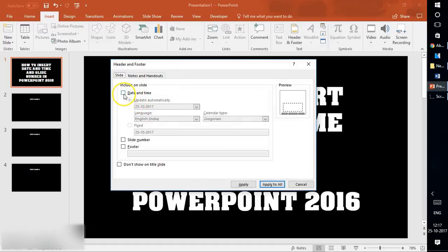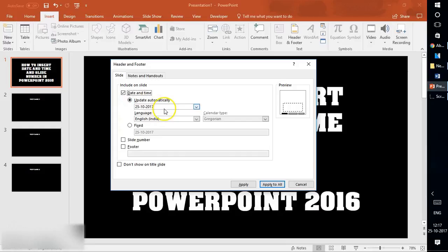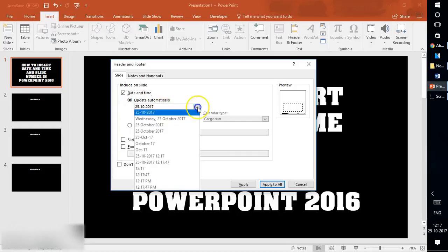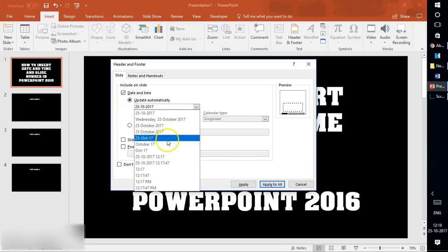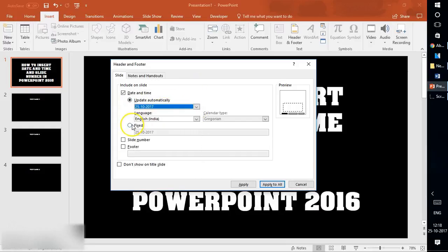I'm going to select Date and Time. Here you have options. If you want to automatically update the date when you open the slide, select Update Automatically. You can also change the format from the drop-down menu.